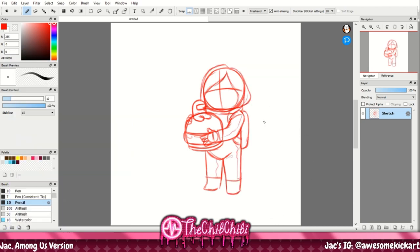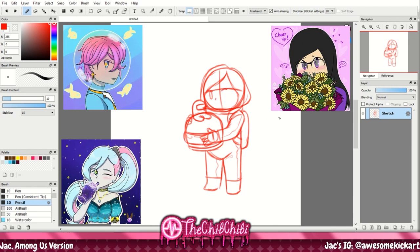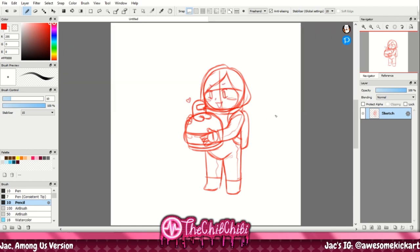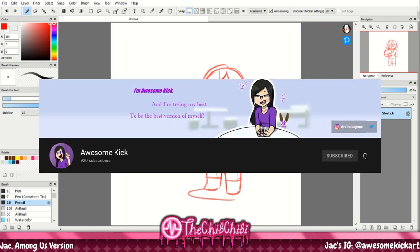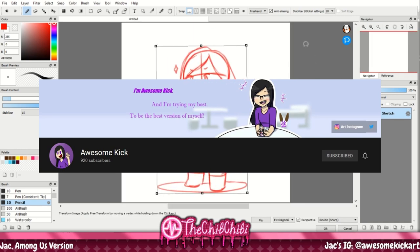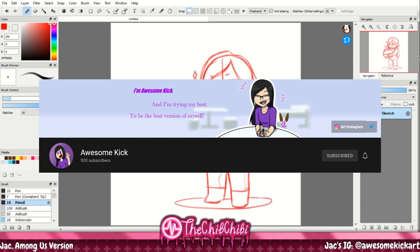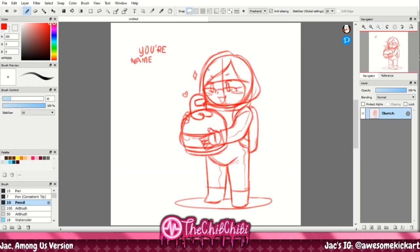Jack is actually a good artist, by the way, and she has her commissions open and also has a YouTube channel. So do check out her stuff — because if you don't, I will break your kneecaps.